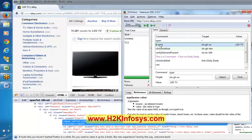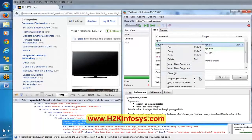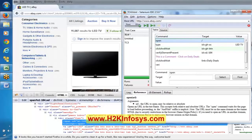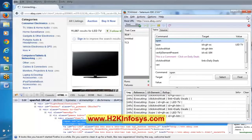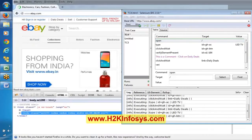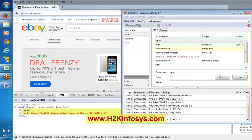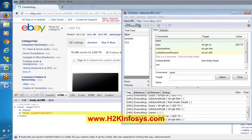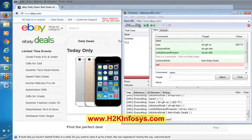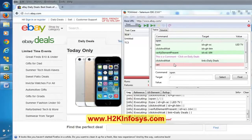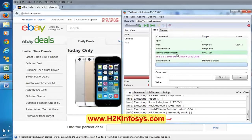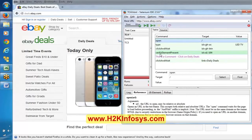Now, let me execute the script. Observe here — it entered LED TV. If you clearly observe this particular line, the background is highlighted with a green color, meaning this step passed. Verify element present — this step is highlighted with green, meaning it is a validation point that passed.